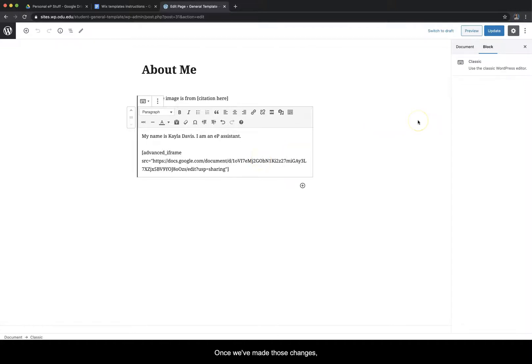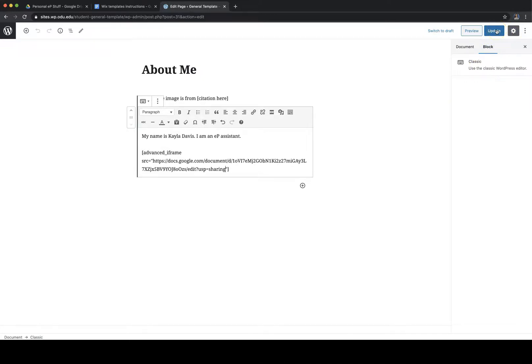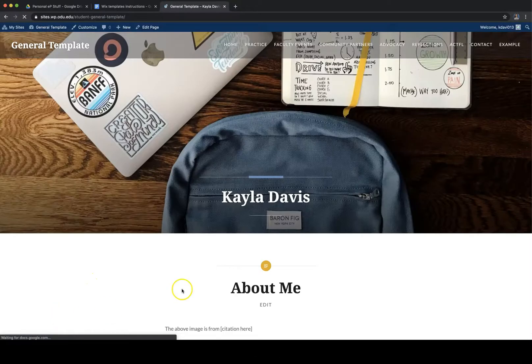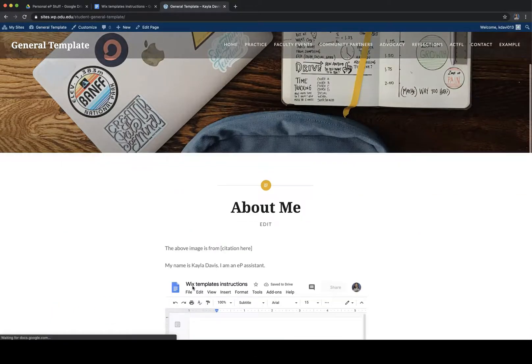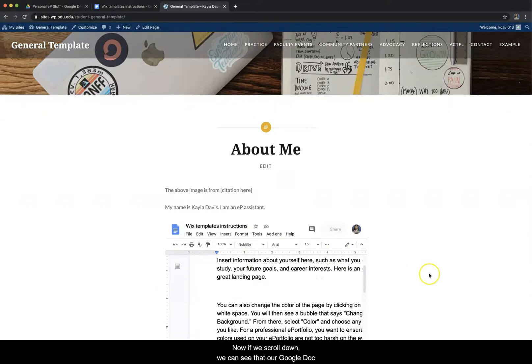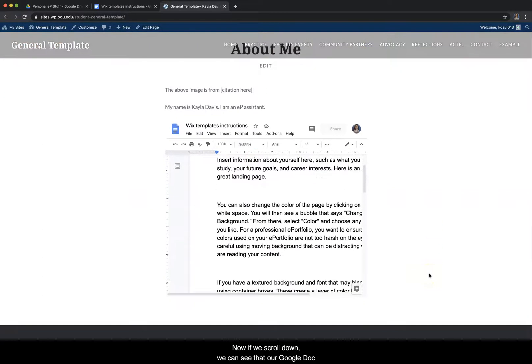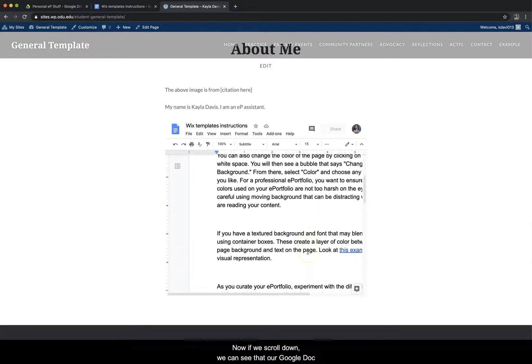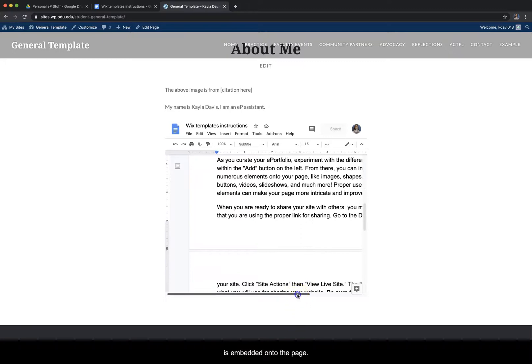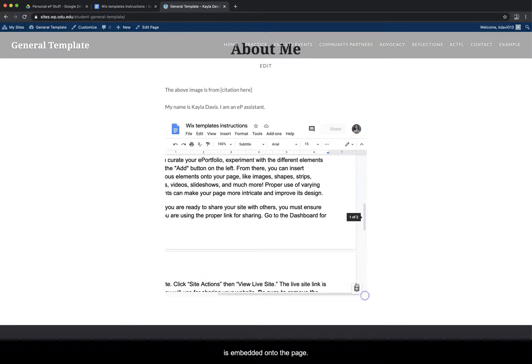Once we've made those changes, we will click update in the right hand corner and then click view page. Now if we scroll down, we can see that our Google doc is embedded onto the page.